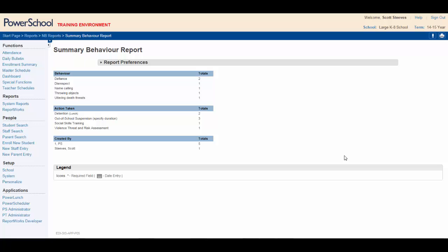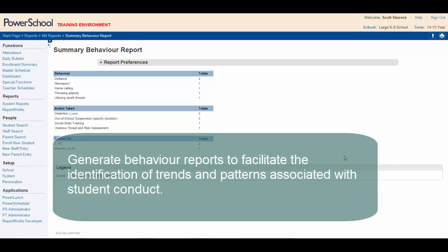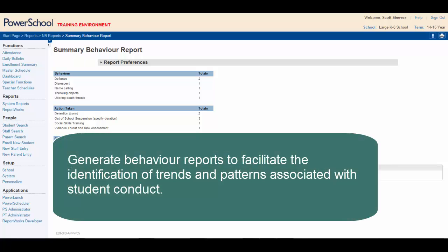By the end of this video, you'll be able to generate behavior reports to facilitate the identification of trends and patterns associated with student conduct.